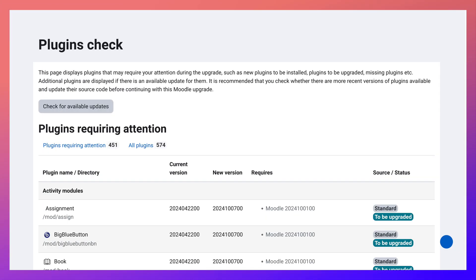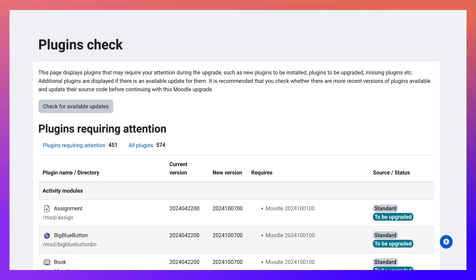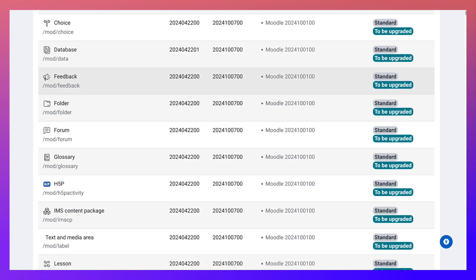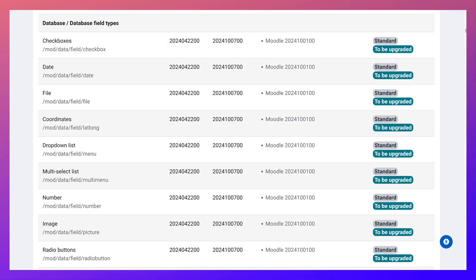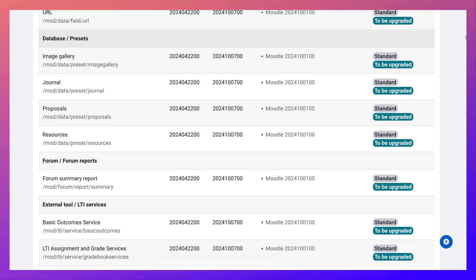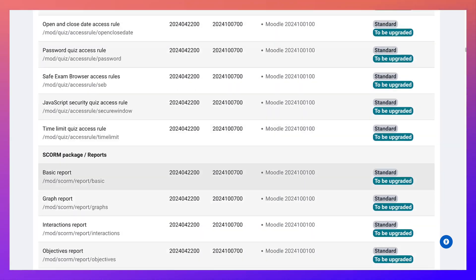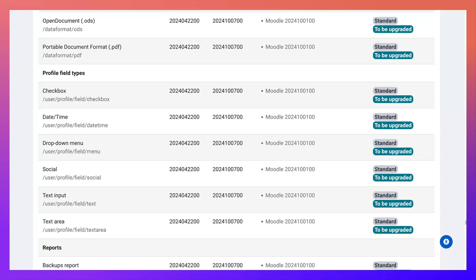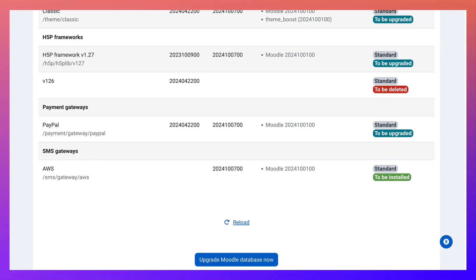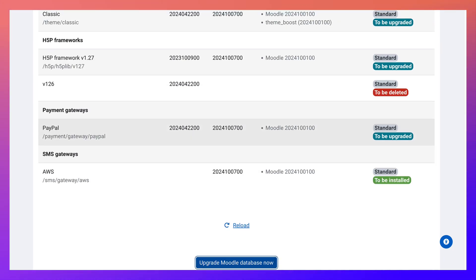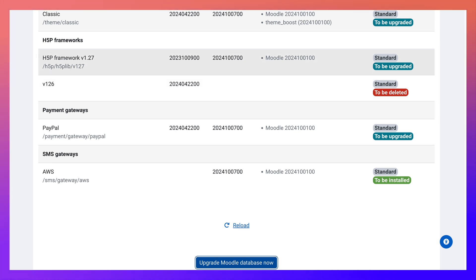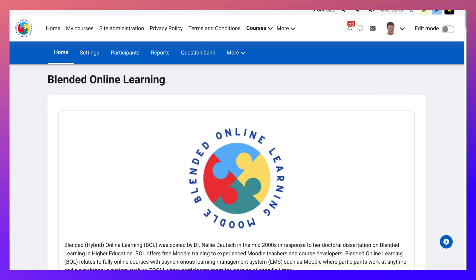So I see there's some... okay, we're going to scroll all the way down. Let's just get this scroll bar and just go all the way down. Upgrade Moodle database now. And everything is working just fine.